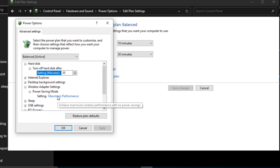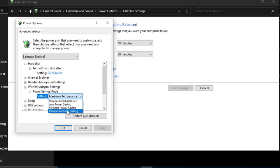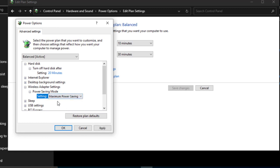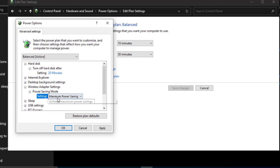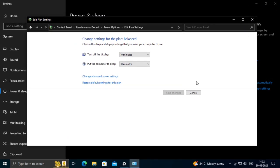In the settings, you need to change it to Maximum Performance or Maximum Power Saving. Click Apply, then click OK and close out of here.